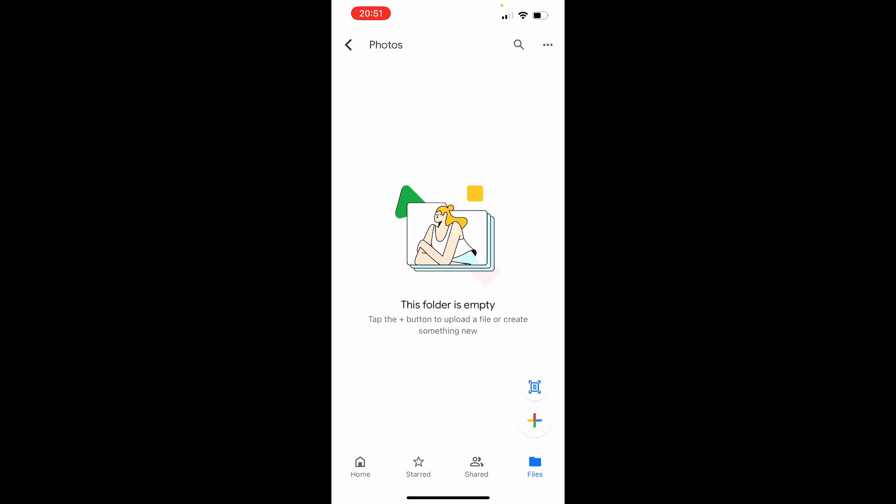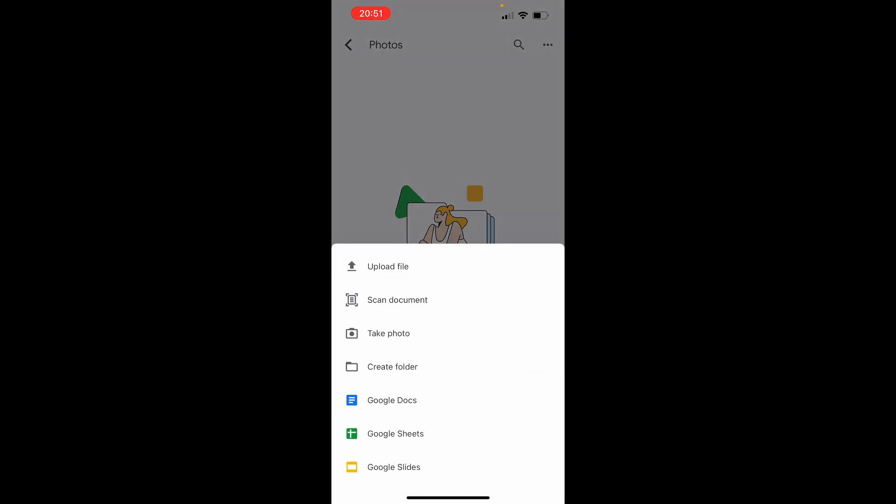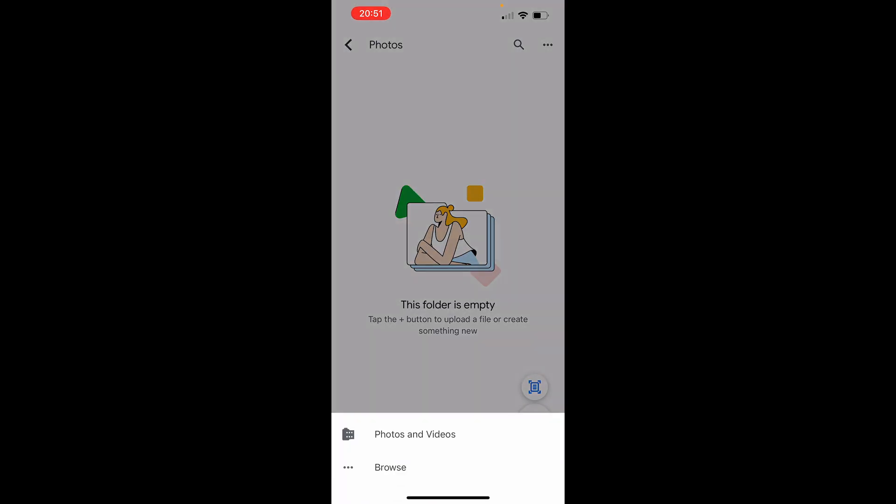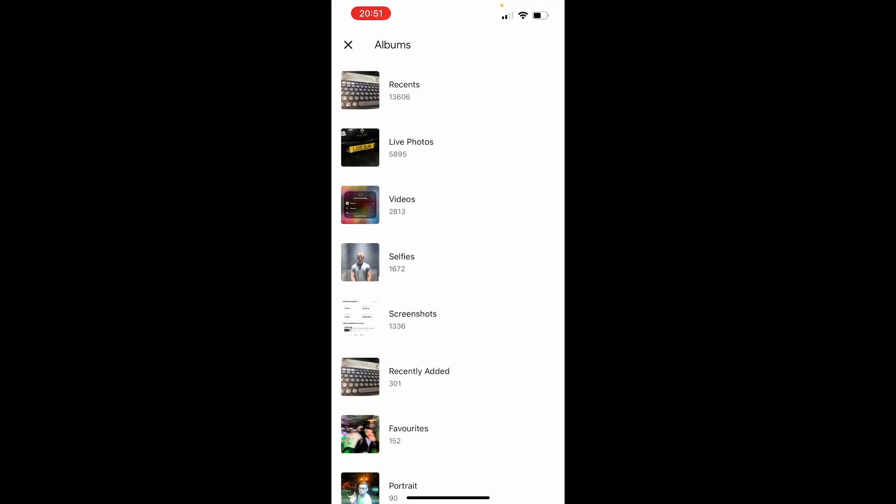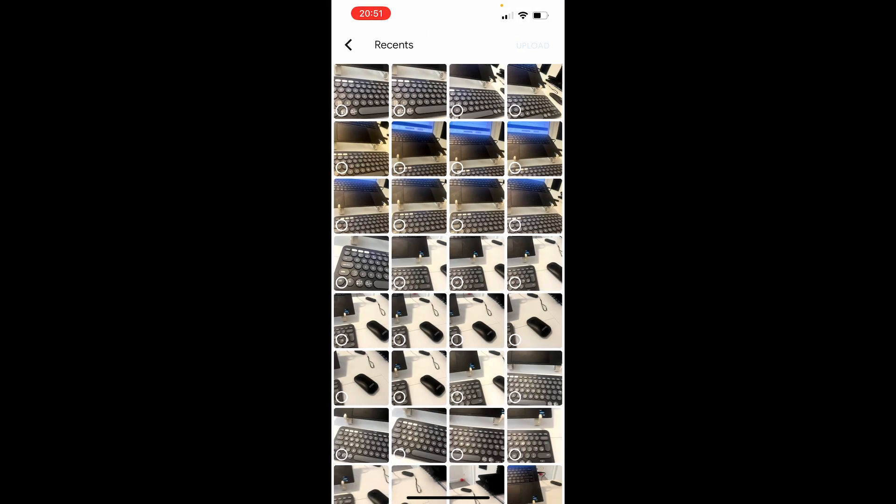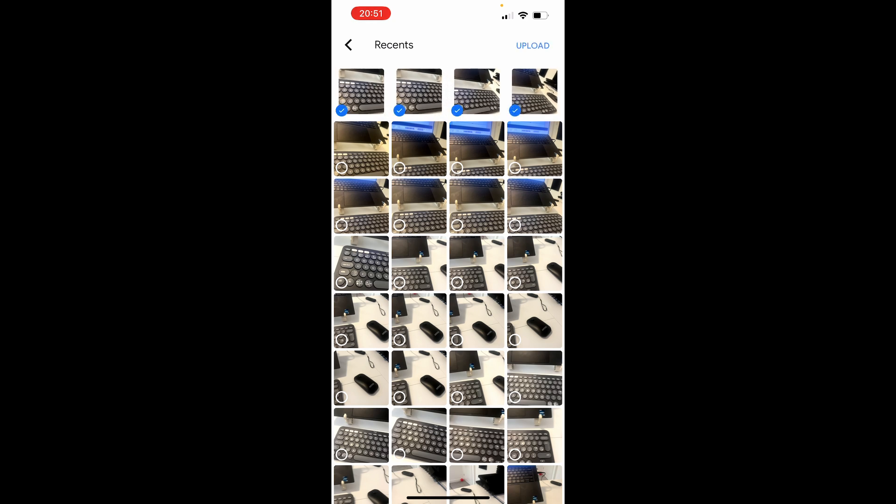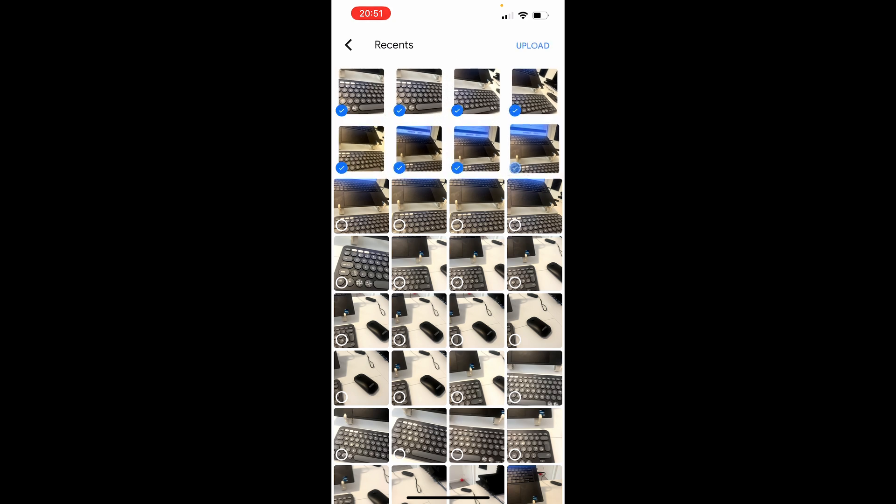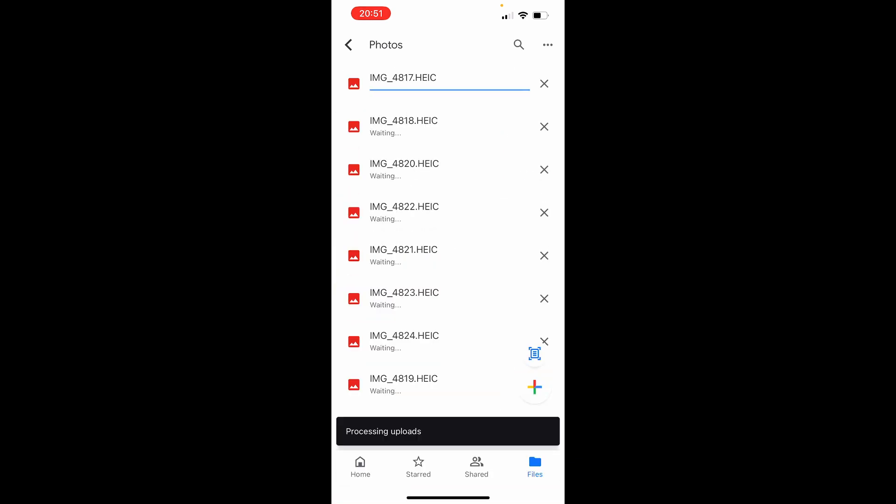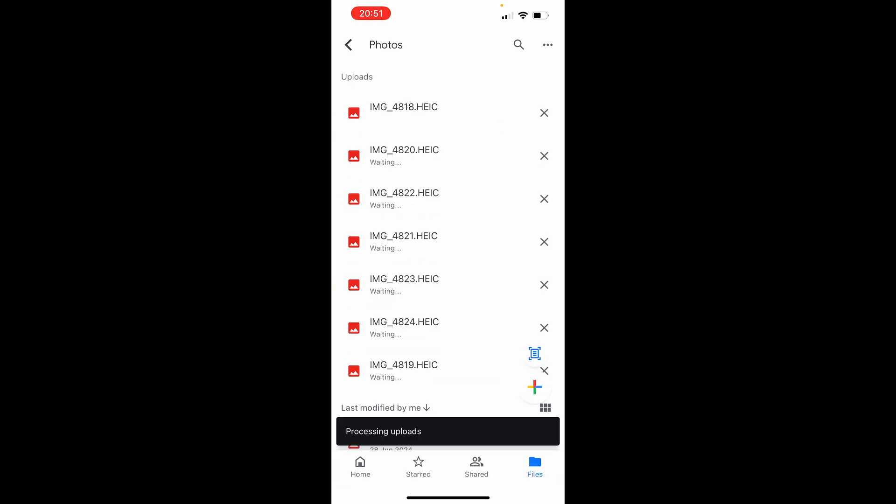From here, click the plus icon, click upload file, click photos and videos, click recents or whatever photo you want to add. You want to go to that album, then you can select all of the photos you want to add. You can add as many as you want. Click upload and it will then upload those photos to Google Drive.